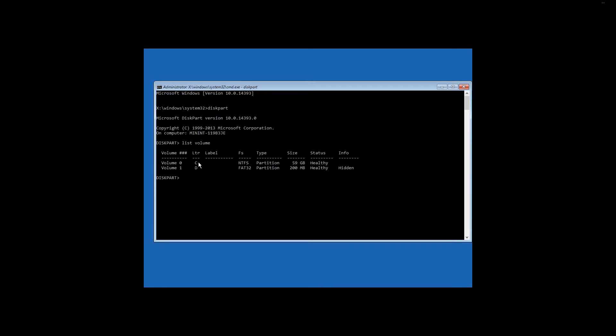After we have learned it, type in the command exit enter, and then the following command SFC scan now, offbootdir equals D, offwinddir equals C, Windows, and press Enter.